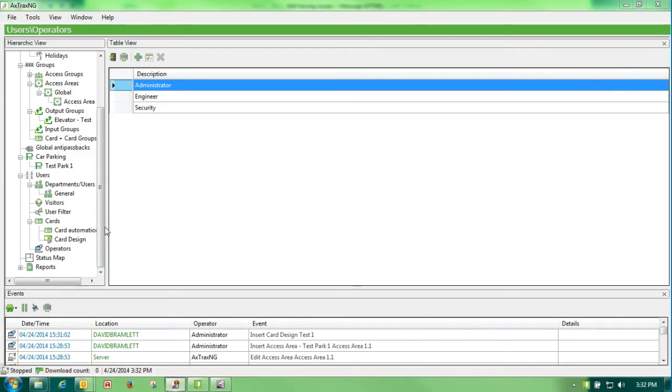Our next discussion is operators. Operators are our login, password, username and passwords.